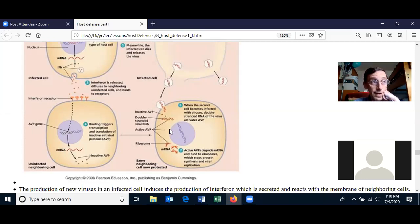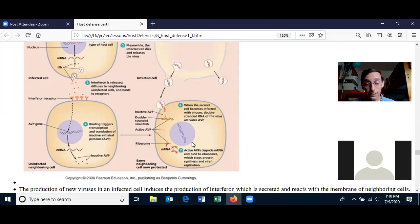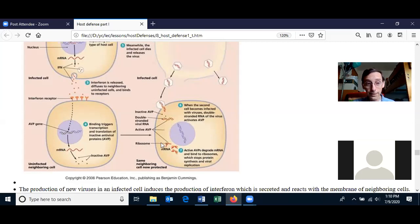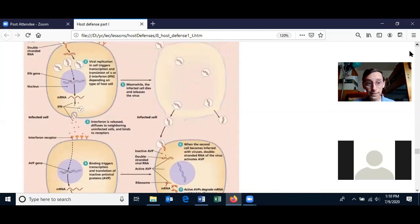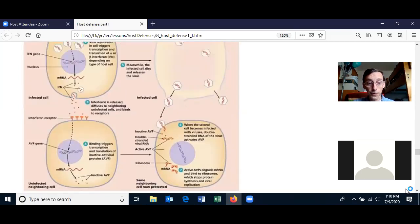If the cell holds back on protein translation for too long, the cell is going to die. So the antiviral protein is a gamble — the cell is gambling with its life that it can clear itself of the virus before turning on protein translation. The interferon sends a message from the infected cell to neighboring cells saying: get ready for viruses. Then the interferon turns on the antiviral protein in the neighboring cell's gene.